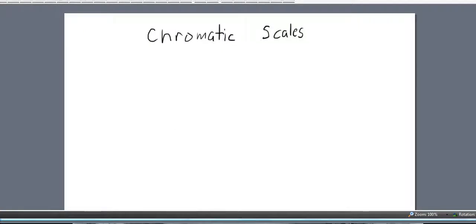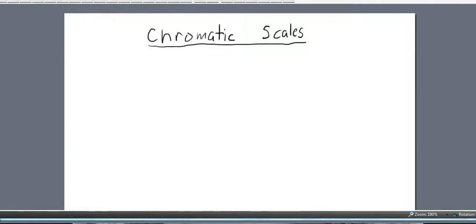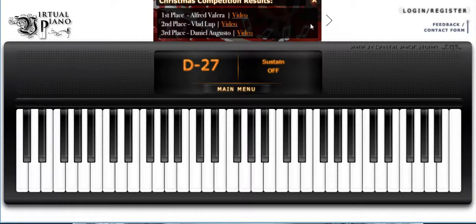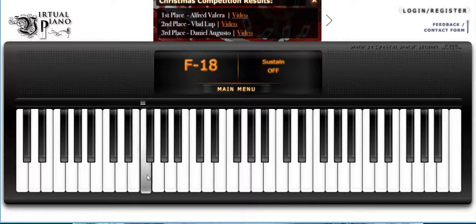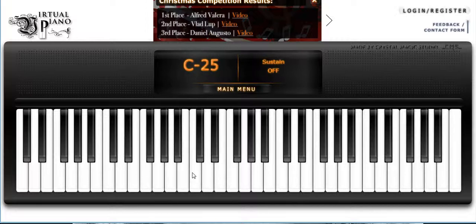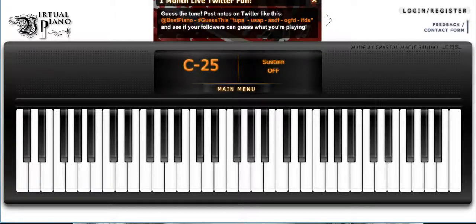In today's video we're going to be talking about chromatic scales. To help with this video I have a virtual piano from virtualpiano.net, and if you go to their site you can play with it as well. I have a couple of other sites where you can get information as well.